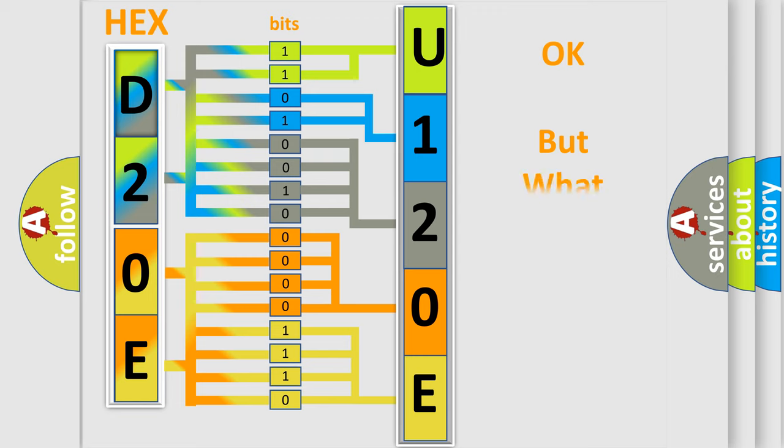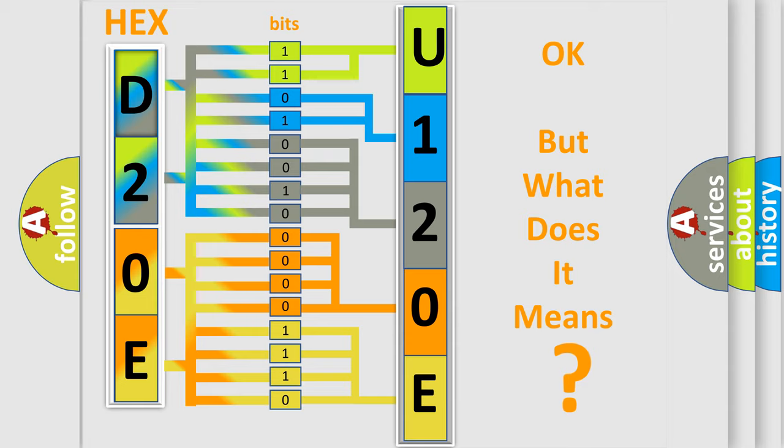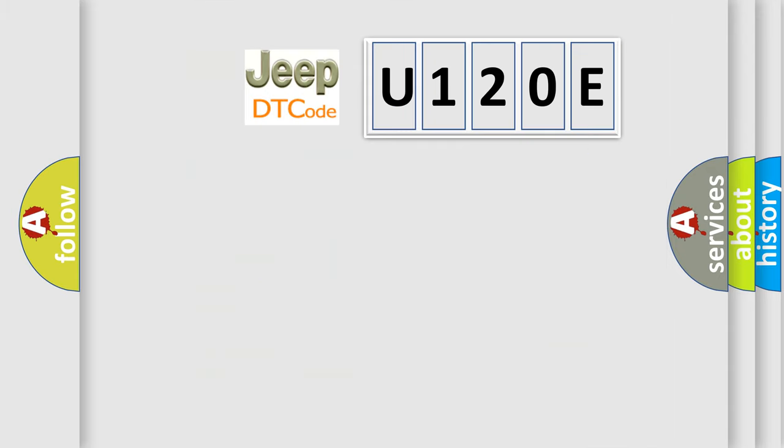The number itself does not make sense to us if we cannot assign information about it to what it actually expresses. So, what does the Diagnostic Trouble Code U120E interpret specifically for Jeep car manufacturers?